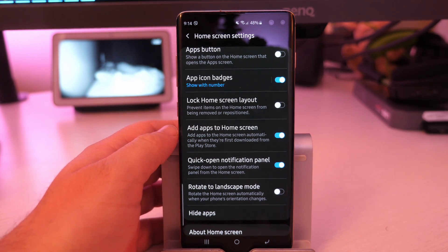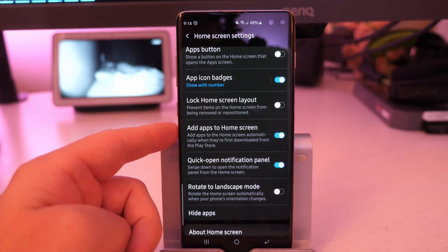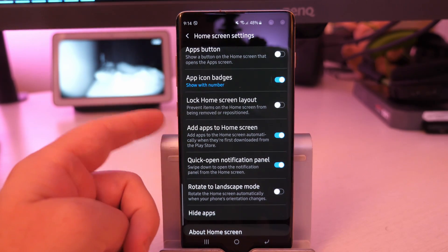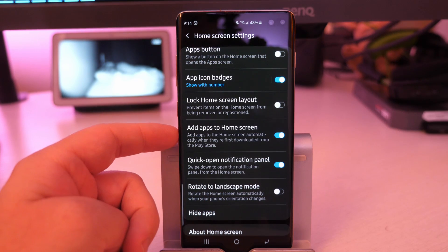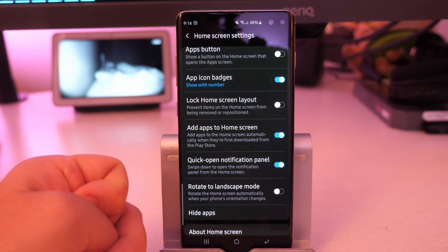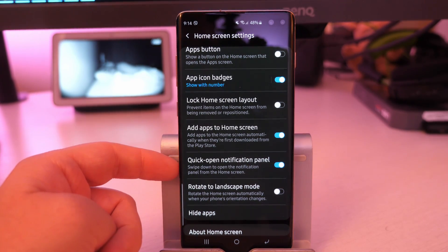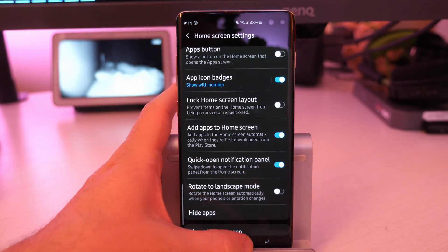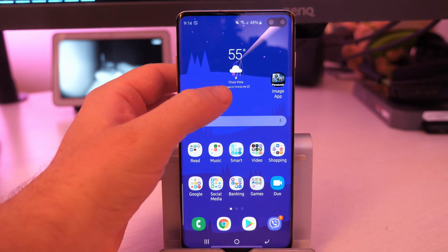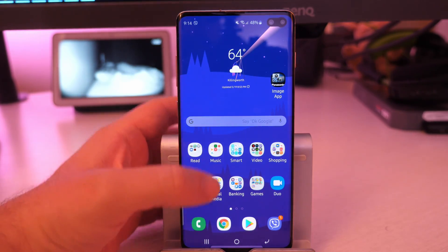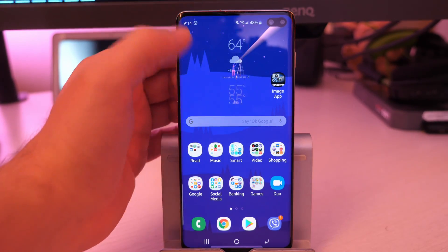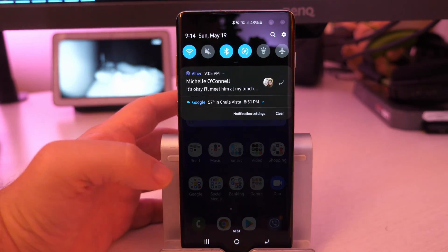Add apps to home screen. When you download a new app, it's automatically going to add it to your home screen. I love that being on so that way I don't have to go looking for the app when it's installed. Quick open notification panel. I also keep that on. Basically, it just makes it easier for you to get to your notifications. When I swipe down, it's going to allow me to,